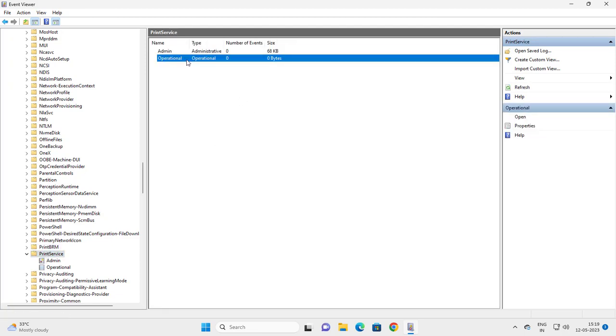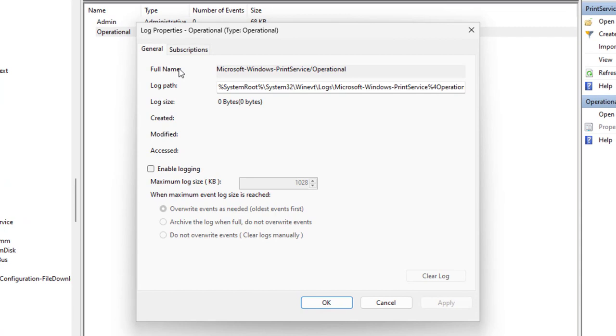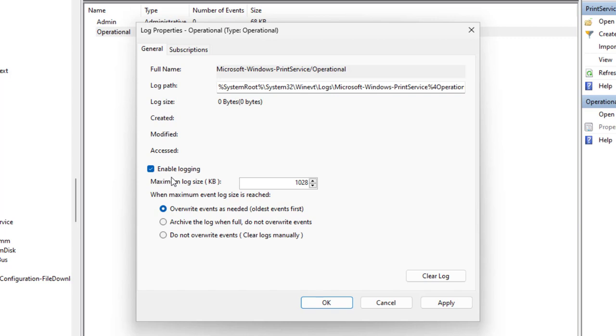In Print Service, on the right side you need to go to Operational, right-click on it, and go to Properties. In here, you need to enable logging. Check mark that, and now Windows will automatically save the printer history.